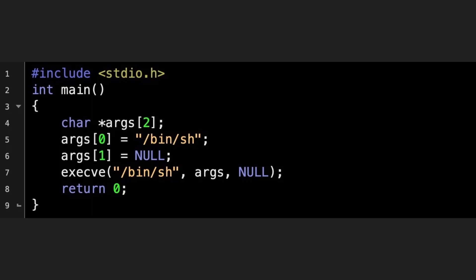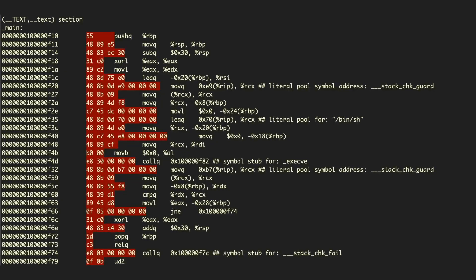This example is C code that, once you run it, just initializes and runs a shell — that's basically it. If we go to the next slide and put it in a disassembler, you'll get assembly code. The numbers and letters highlighted in red are what make up the shellcode.